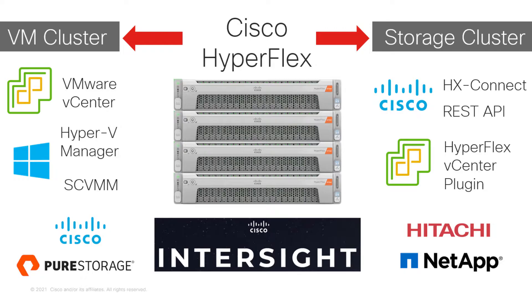With Intersight, management of Cisco HyperFlex becomes easier, especially for remote clusters. Plus, it adds predictive analytics and machine learning.